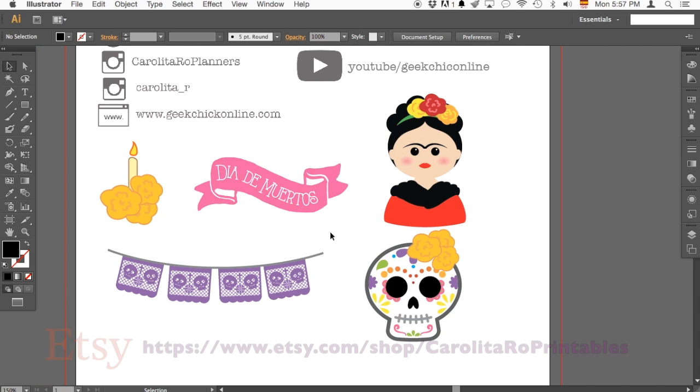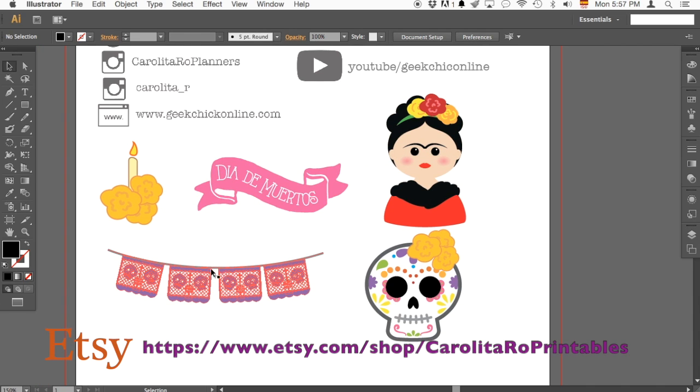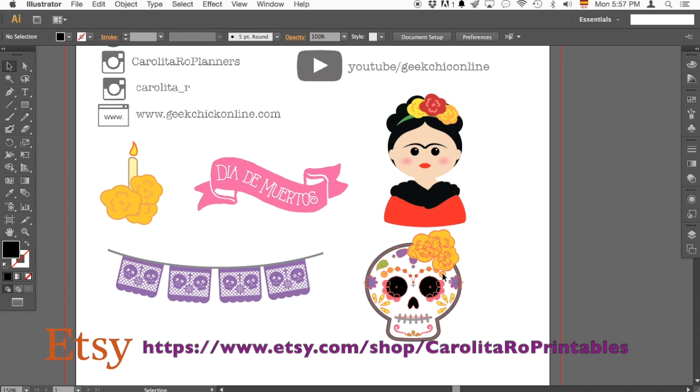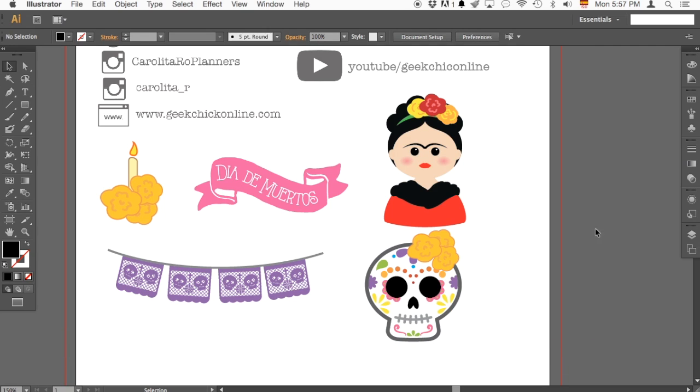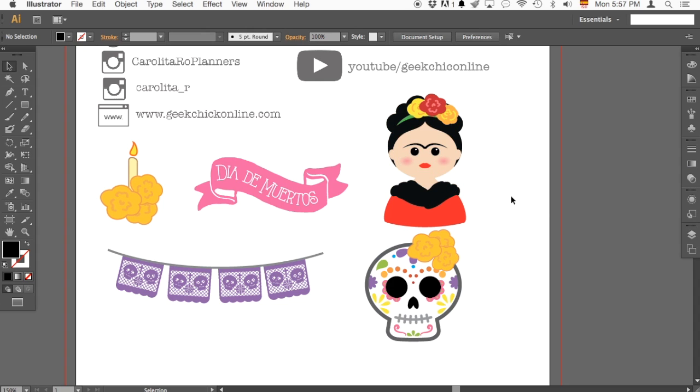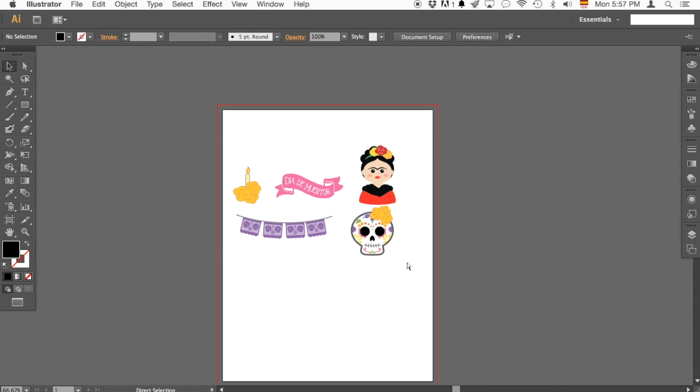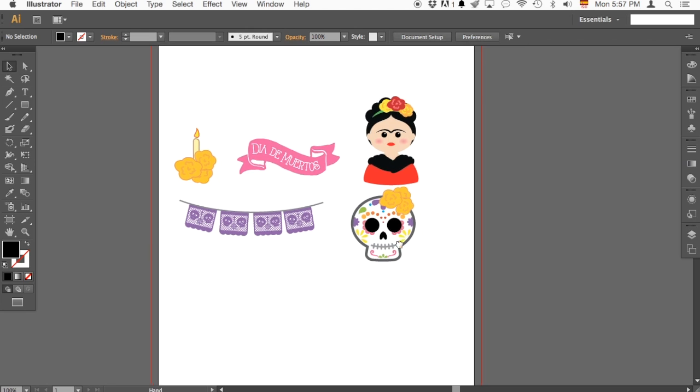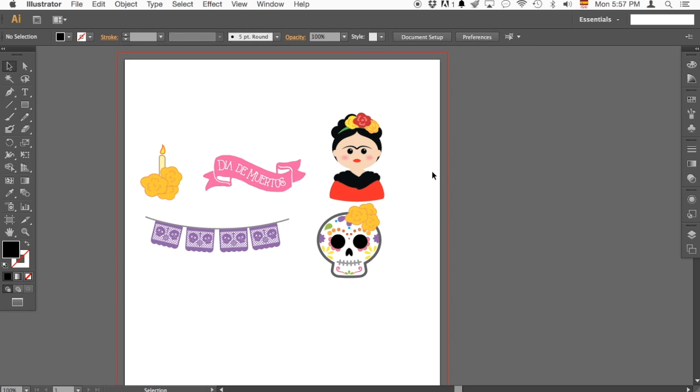These are part of my Dia de Muertos package that I sell in my Etsy shop just in case you're interested and this is my little Frida. She's not yet on the Etsy shop but she will be. There are two ways I currently do my print and cuts with my own drawings.